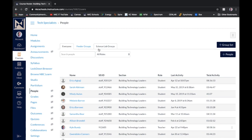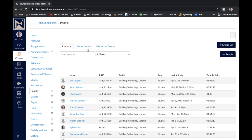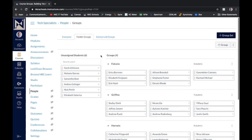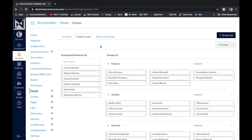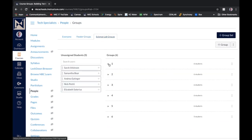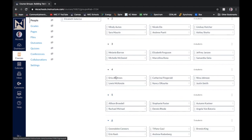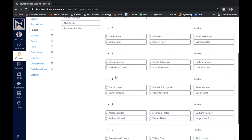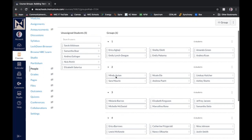And then across the top, I've also already created a couple of groups. So for example, I made one group for feeders. I also made one for science lab groups. And again, you can see how I've dispersed people evenly amongst those groups.